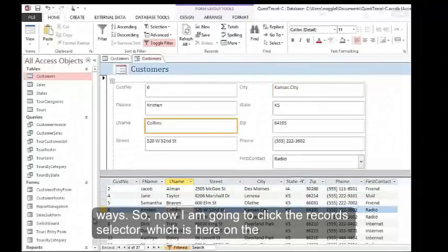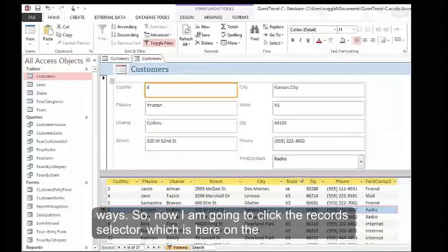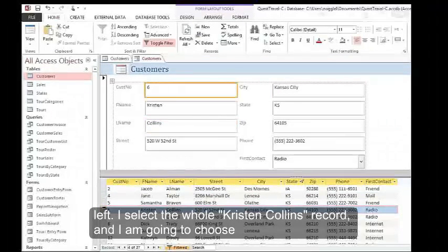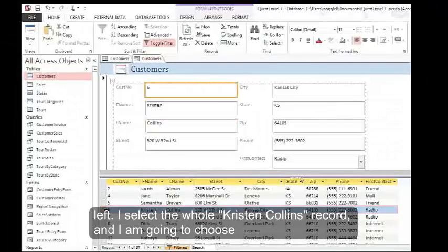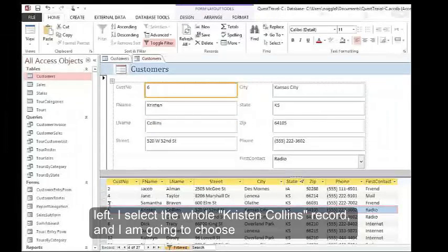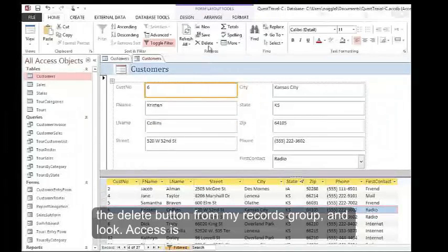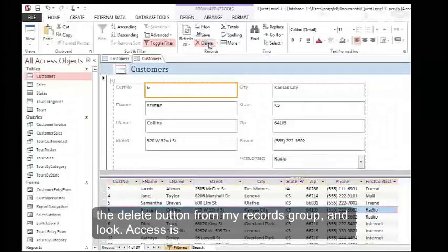Now I'm going to click the record selector, which is here on the left, to select the whole Kristen Collins record. I'm going to choose the Delete button from my Records group.